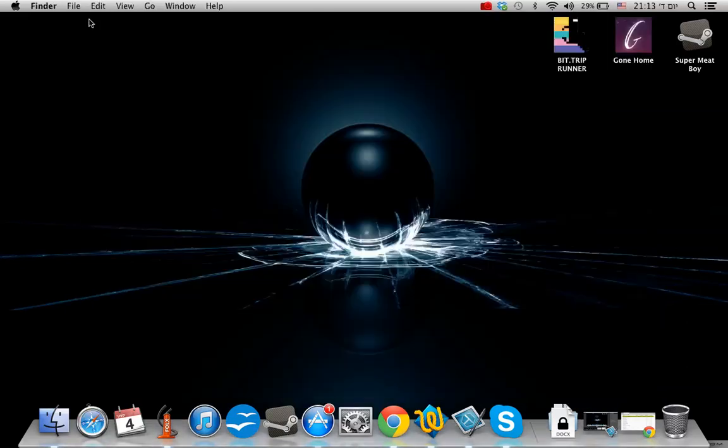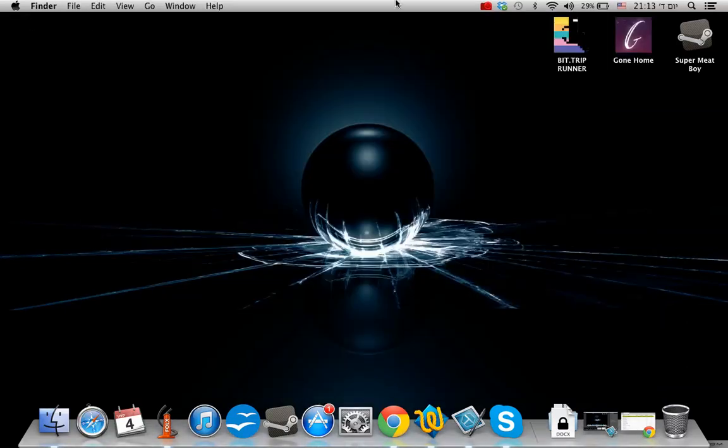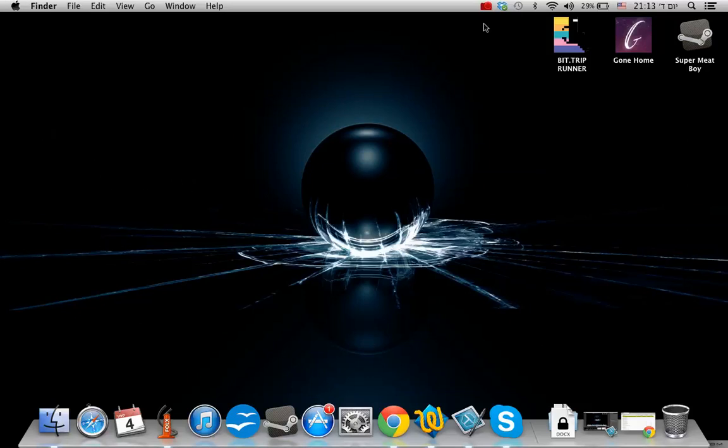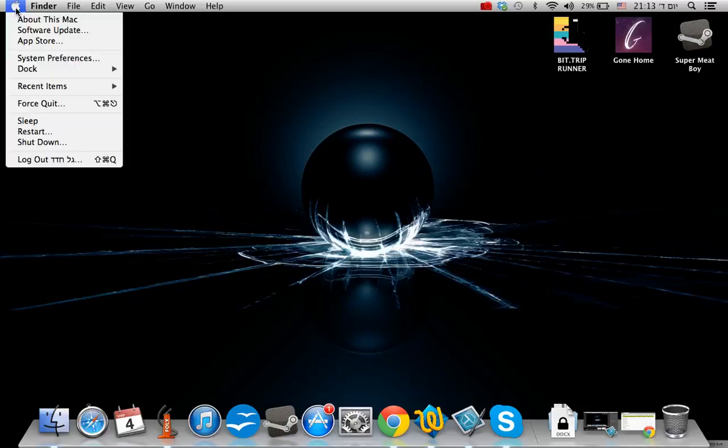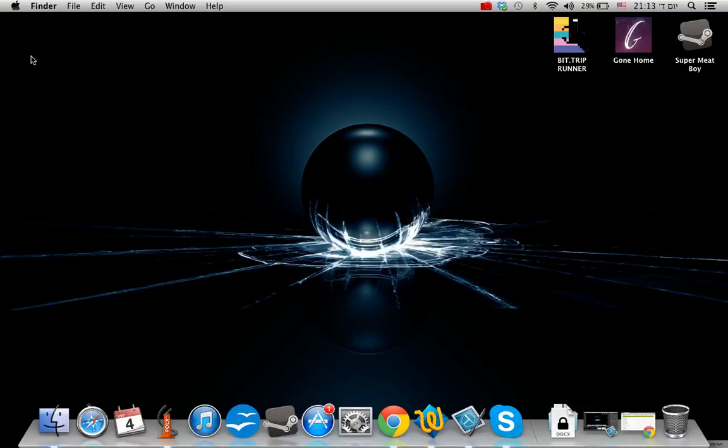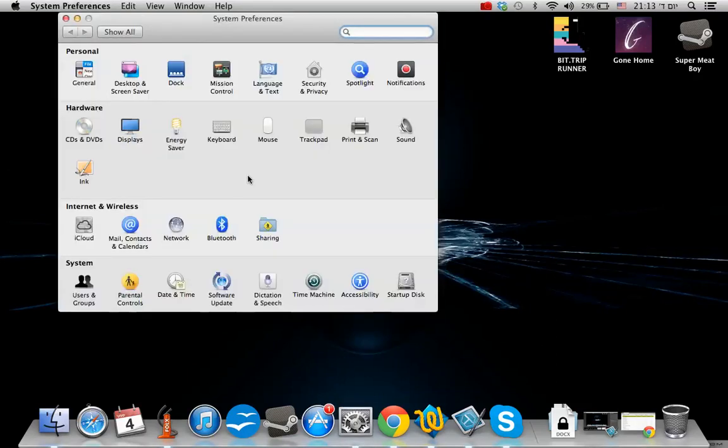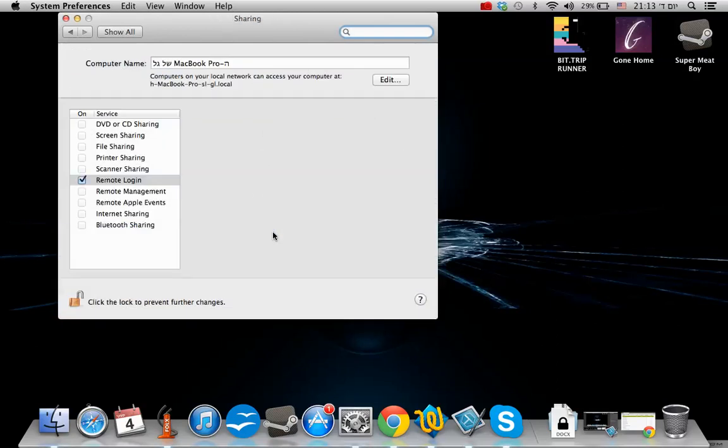Once you download and install Xcode, which is really automatic, you have to go to your settings. The easiest way to do it is just click the Apple icon on the left side of your computer and go into System Preferences. In System Preferences, you go into Sharing.